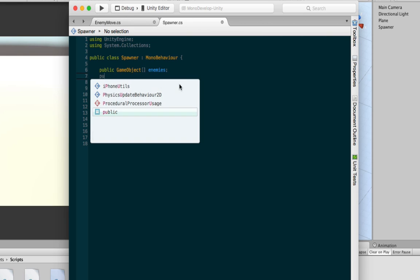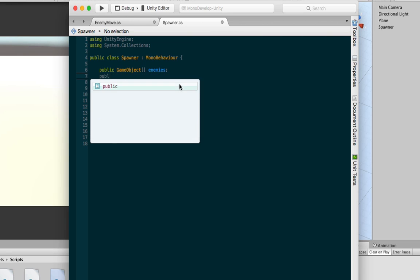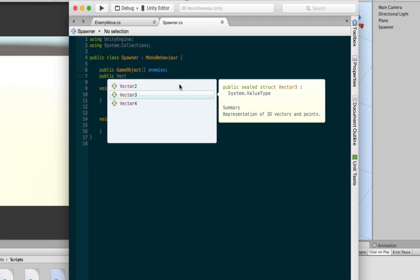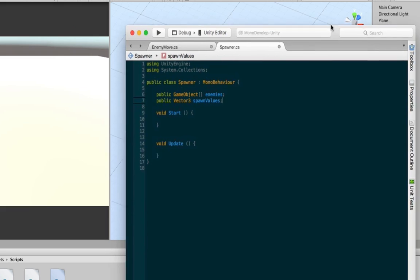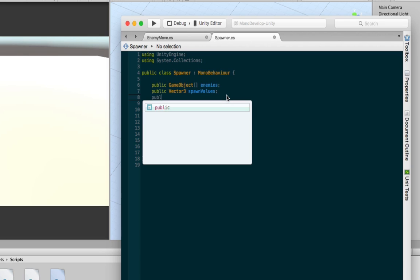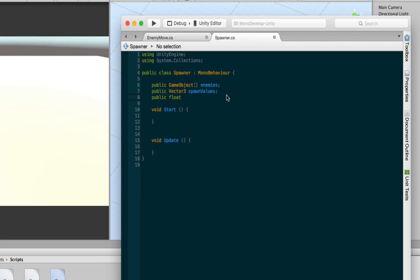We're going to add a public vector 3. We're going to call this spawn values. This is going to be used for our boundaries or the values we need when we're spawning the object. So how long you want it to be, how long of an area that they can be able to be spawned in. That's what we'll need with this number. We also need a float value called spawn weight. So we'll make a public float. Call it spawn weight. When we get into our coroutine, this will be very valuable.